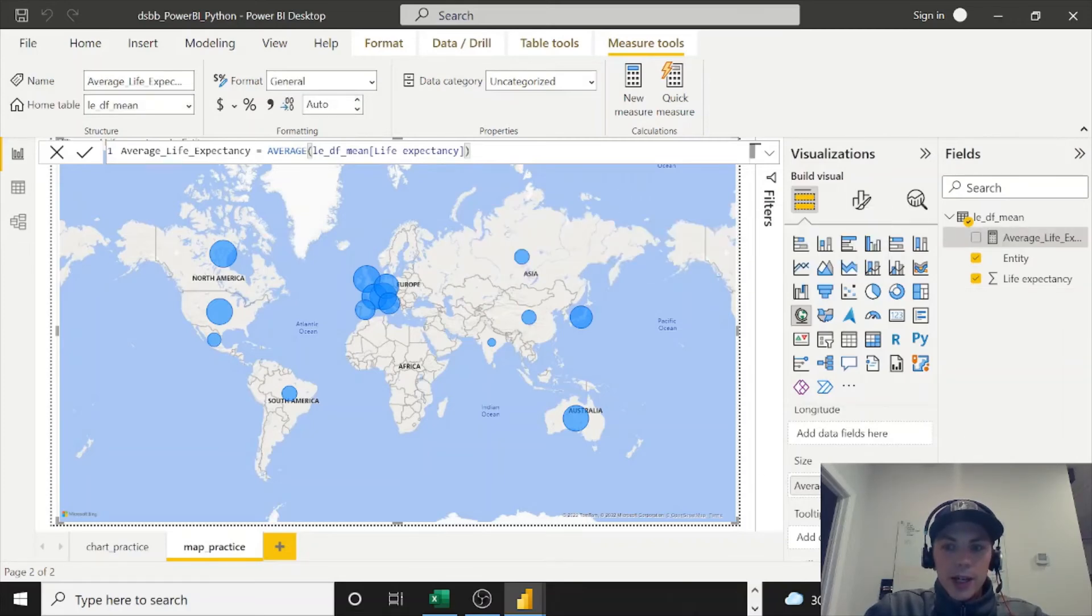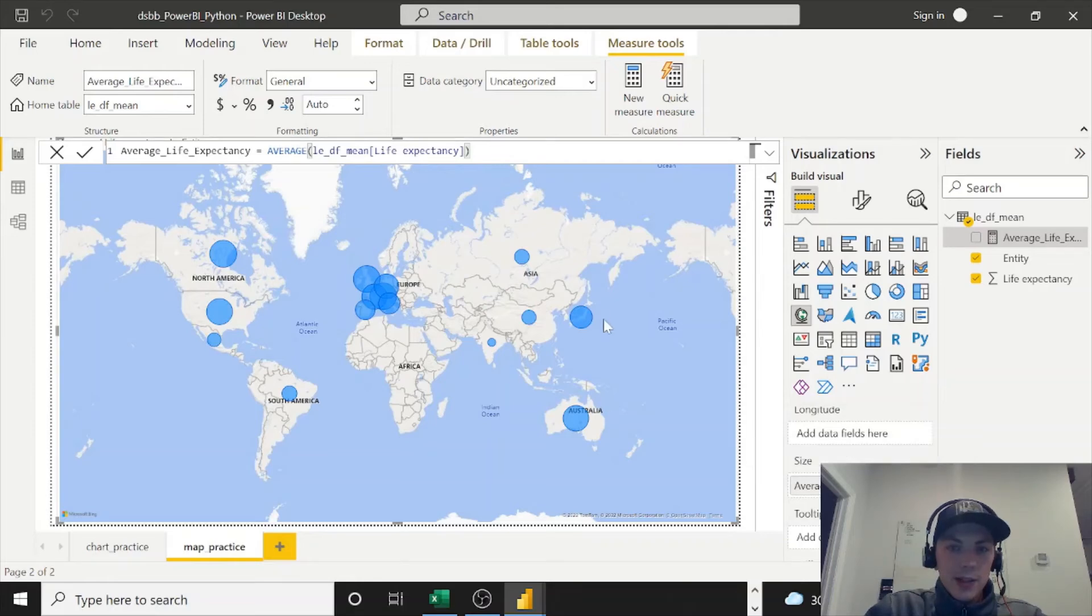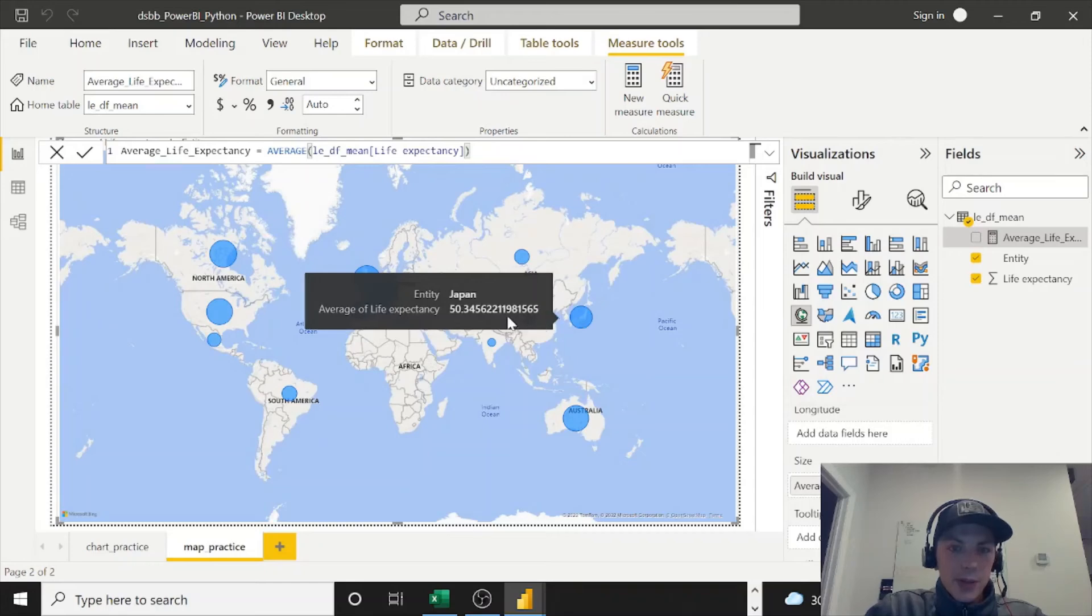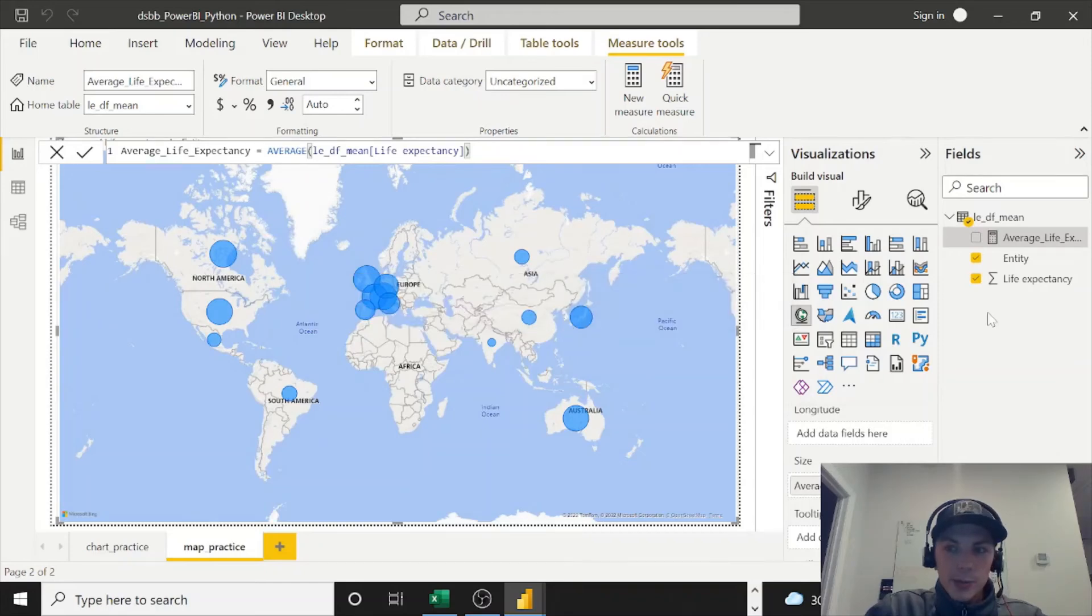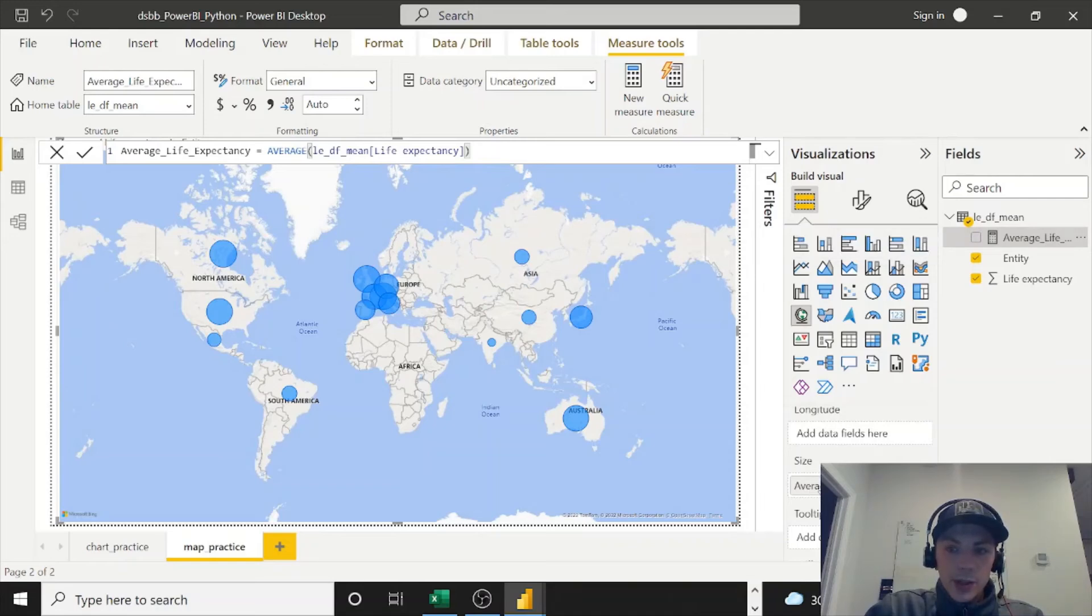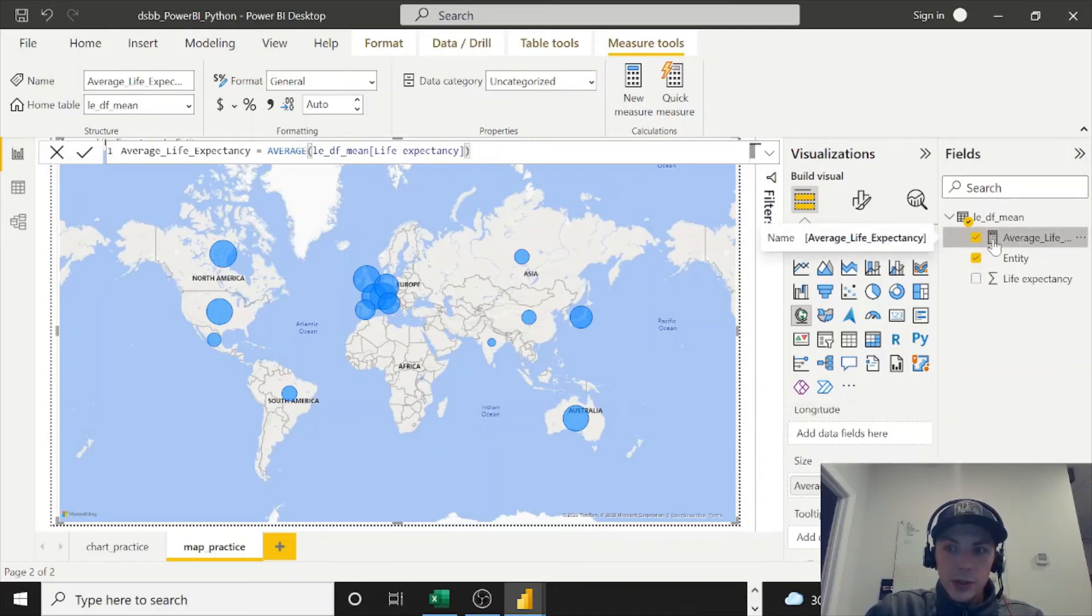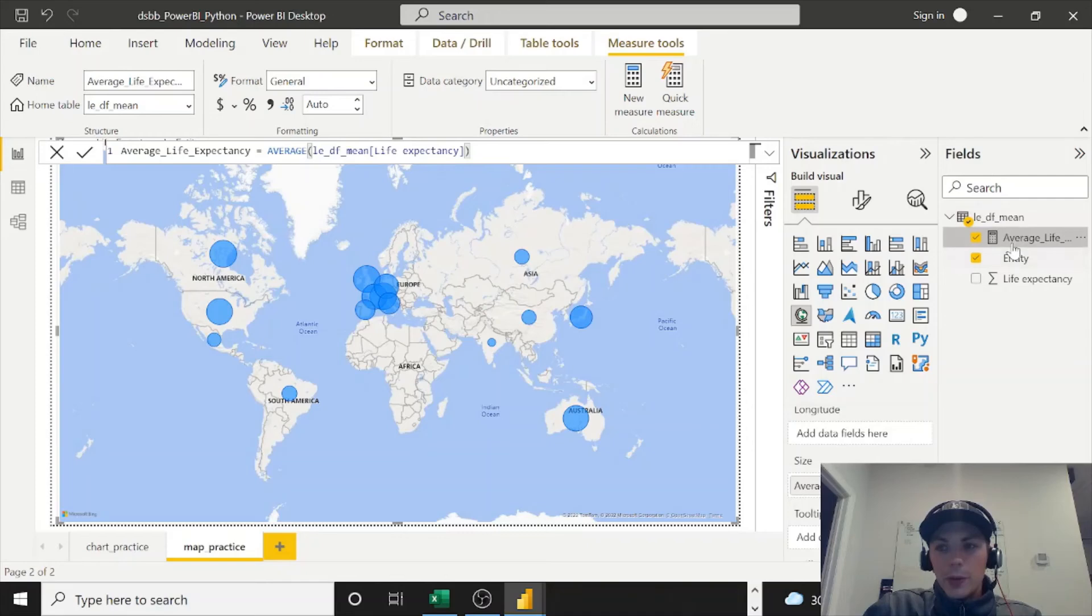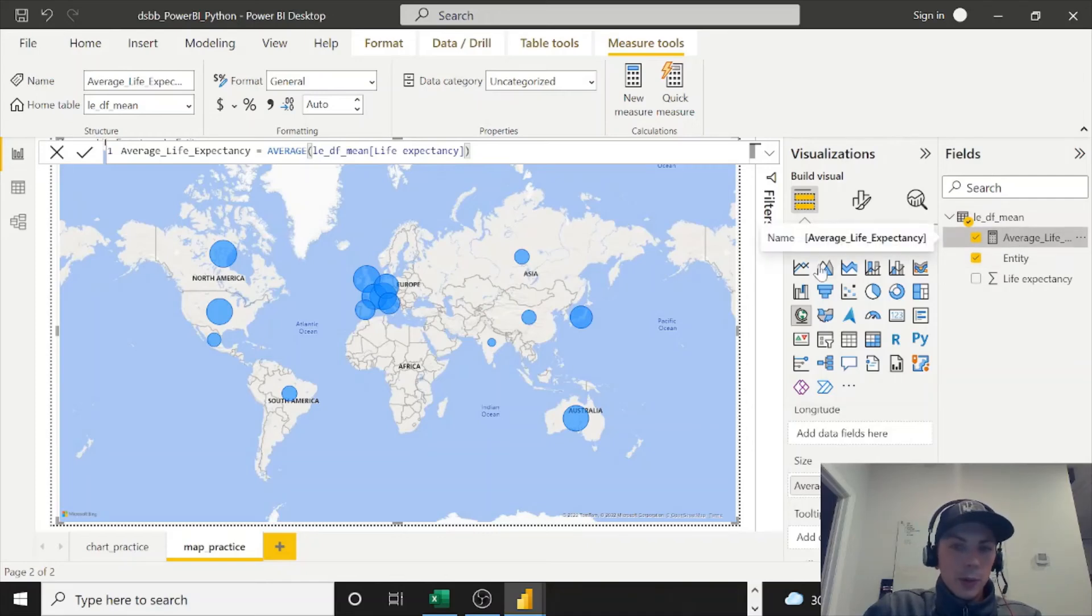And from here, now instead of doing this average life expectancy, another point too is it's unformatted, it's just doing the average so it's giving you a bunch of numbers. Nice thing with the measures, you can format them individually. So I'm going to go ahead and replace Size with the measure which you'll see a little calculator here. And I'm not going to make a new table for just my measures in this case because it's only one.